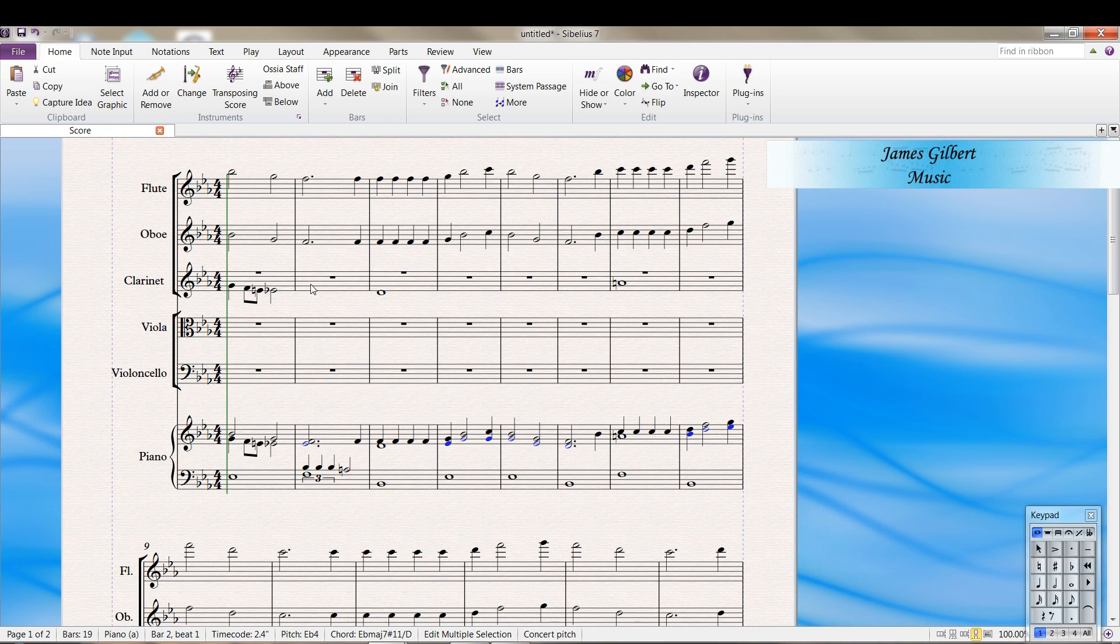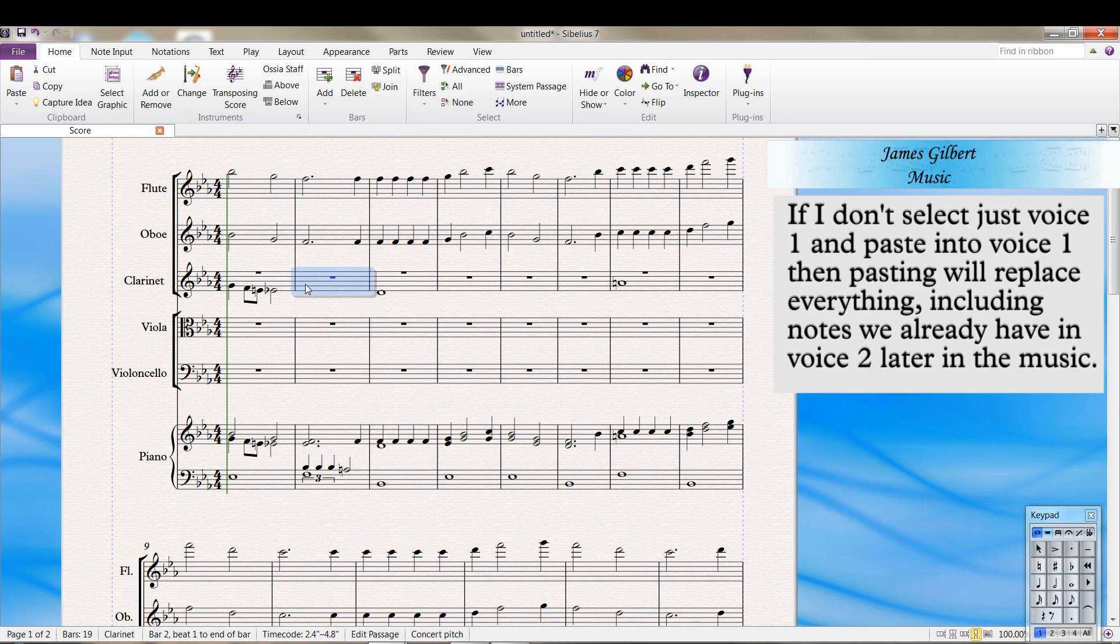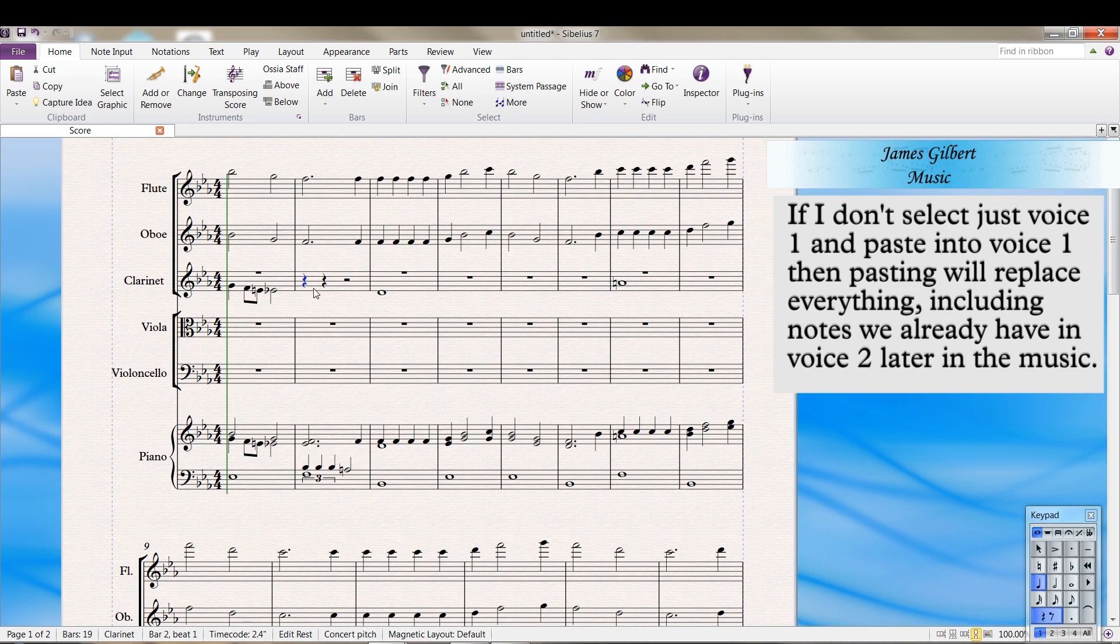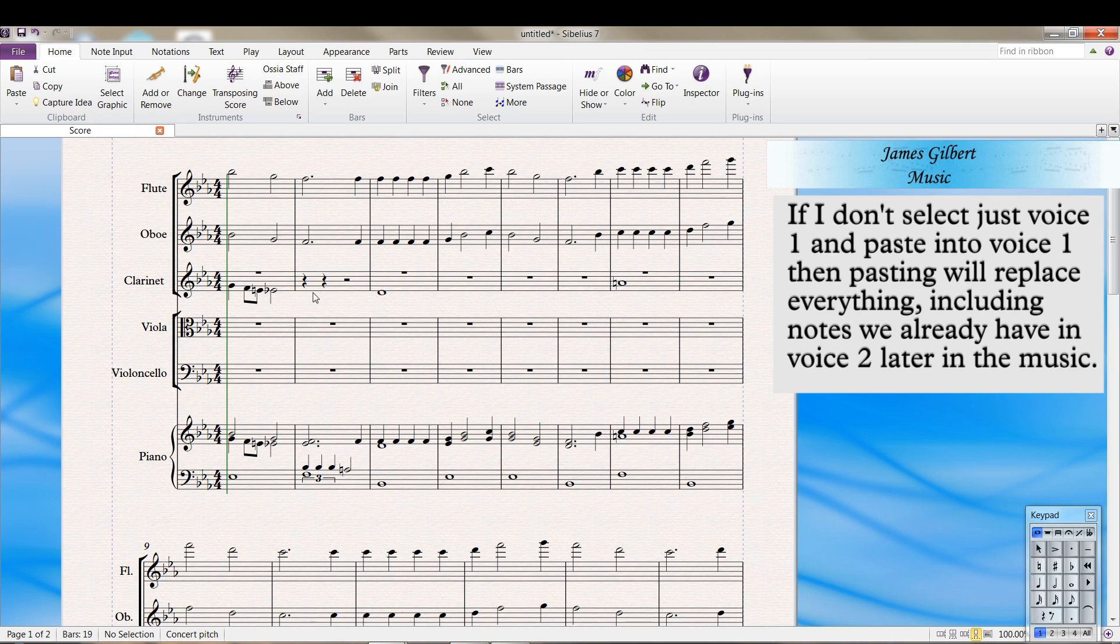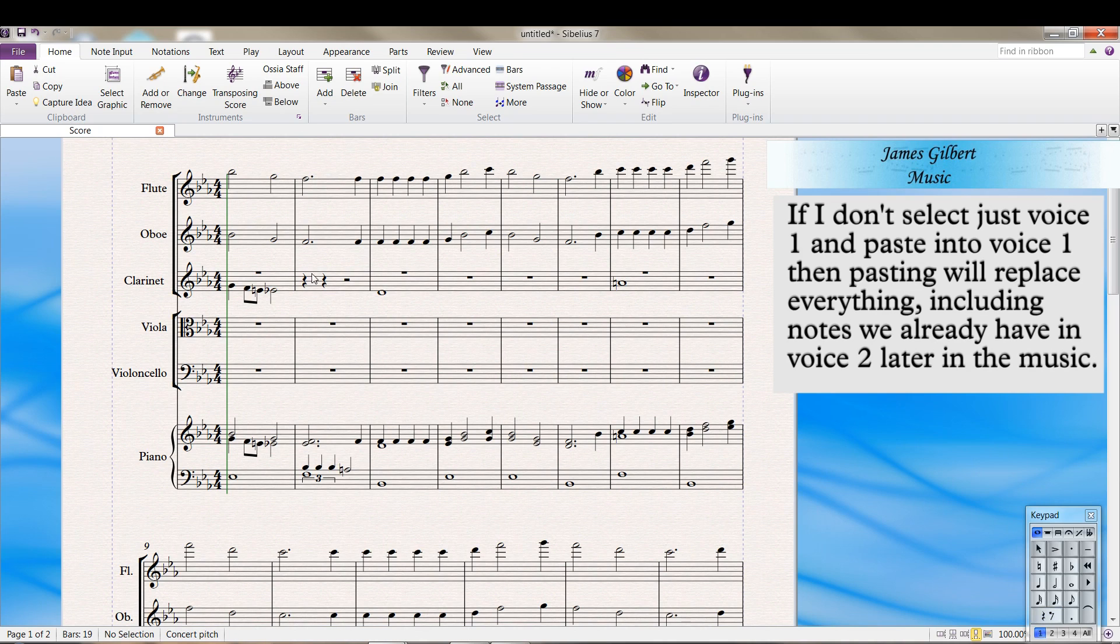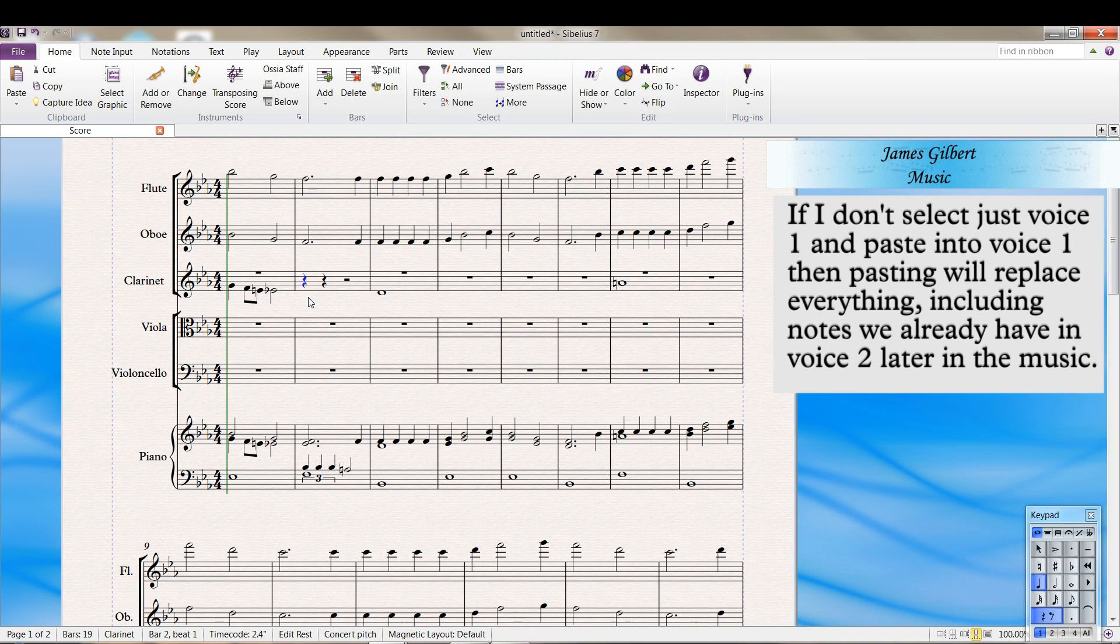And in this case, I'm going to do something a little bit different. Right here, I'm going to click in that measure. Press the four key to get a rest in voice one. And when I'm doing this selection and then it disappears, I'm either pressing escape or I'm pressing outside of the region. And that clears the selection.